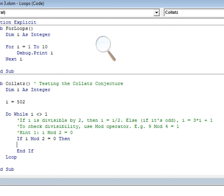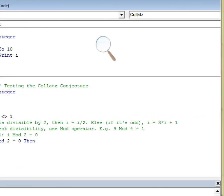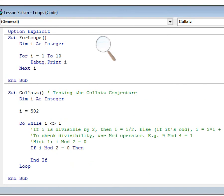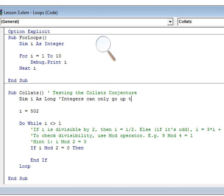One important note: you probably shouldn't Dim i As Integer for this, because the intermediate values can exceed the integer range of about 32,000. Use Long instead. For 502 it'll be fine, but for larger starting numbers you need Long.